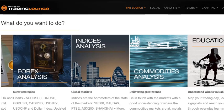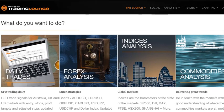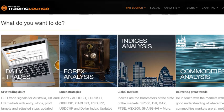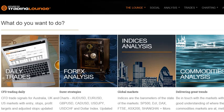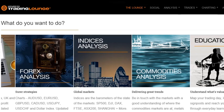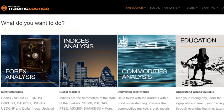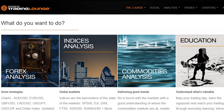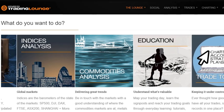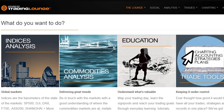Welcome to Trading Lounge, a tour of our website where we have trades and analysis around the clock. We have analysts in Europe and also in Asia. We cover Forex, indices, commodities, and education and trading tools.